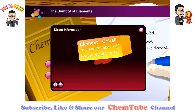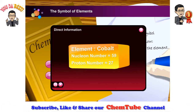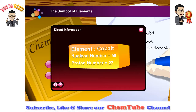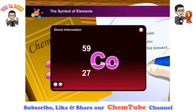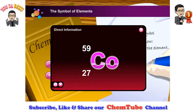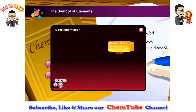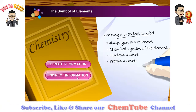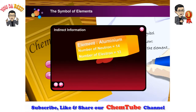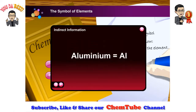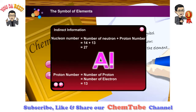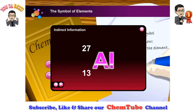Writing the symbol with direct information given. Let's say you are given cobalt as the element, 59 as the nucleon number, and 27 as the proton number. How do you write the symbol for this element? In another example, you are not given the proton number and nucleon number. Therefore, you must use whatever information you have to derive the proton number and nucleon number, or you will not be able to write the symbol.